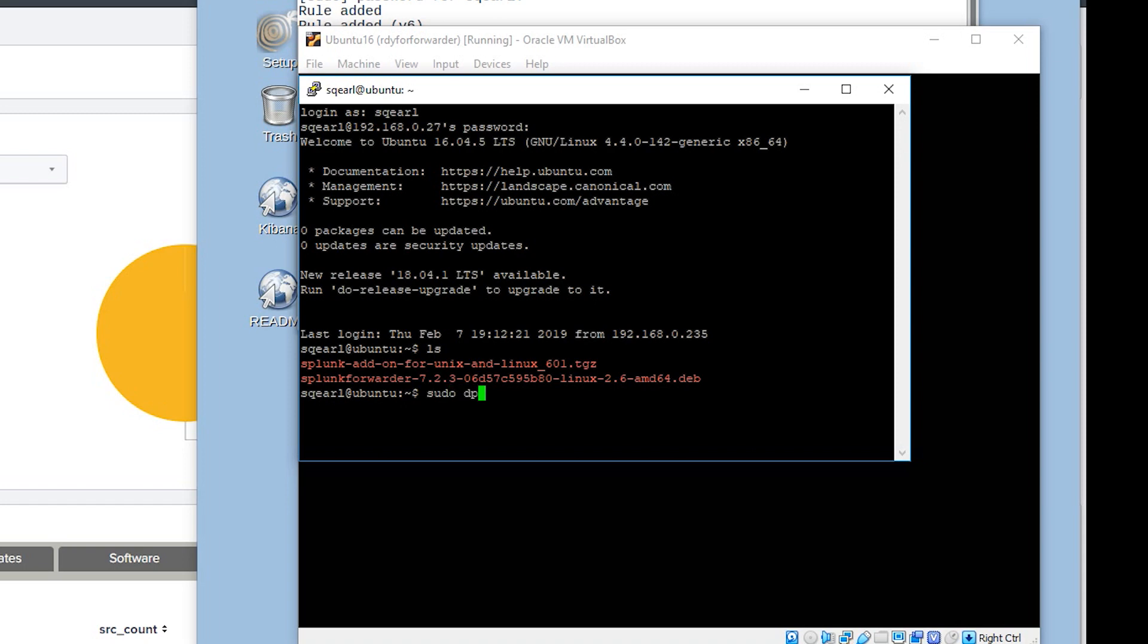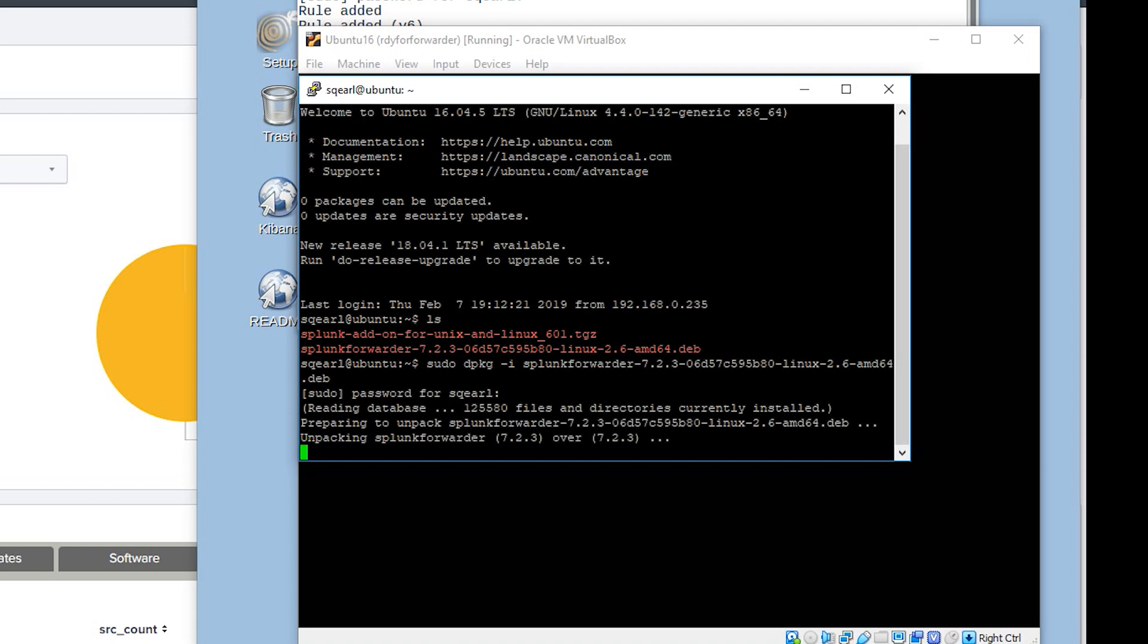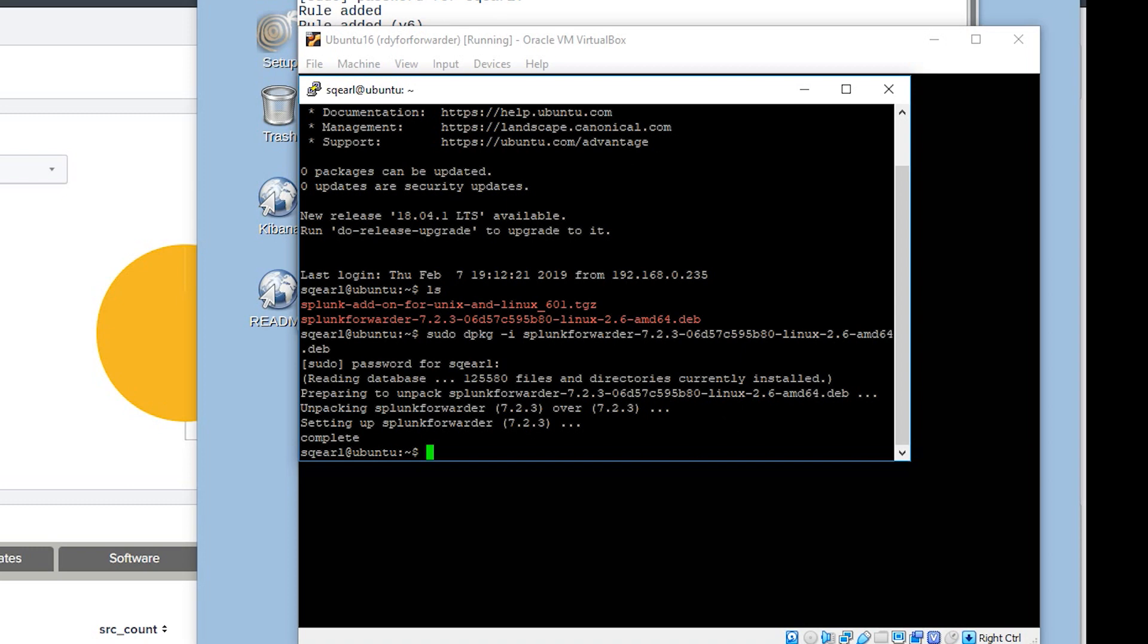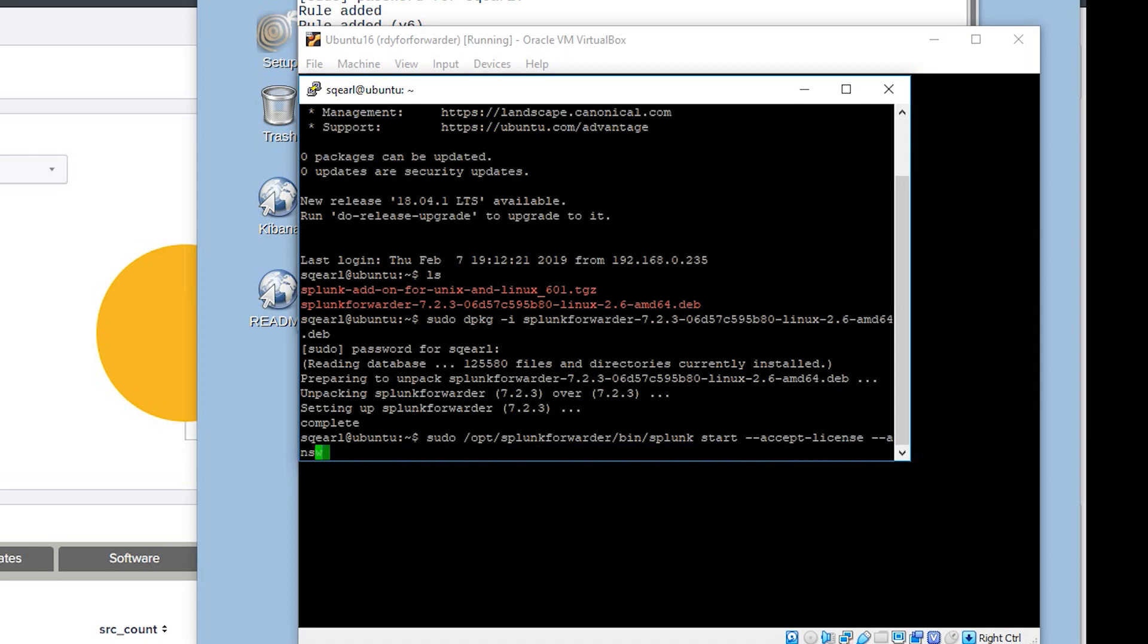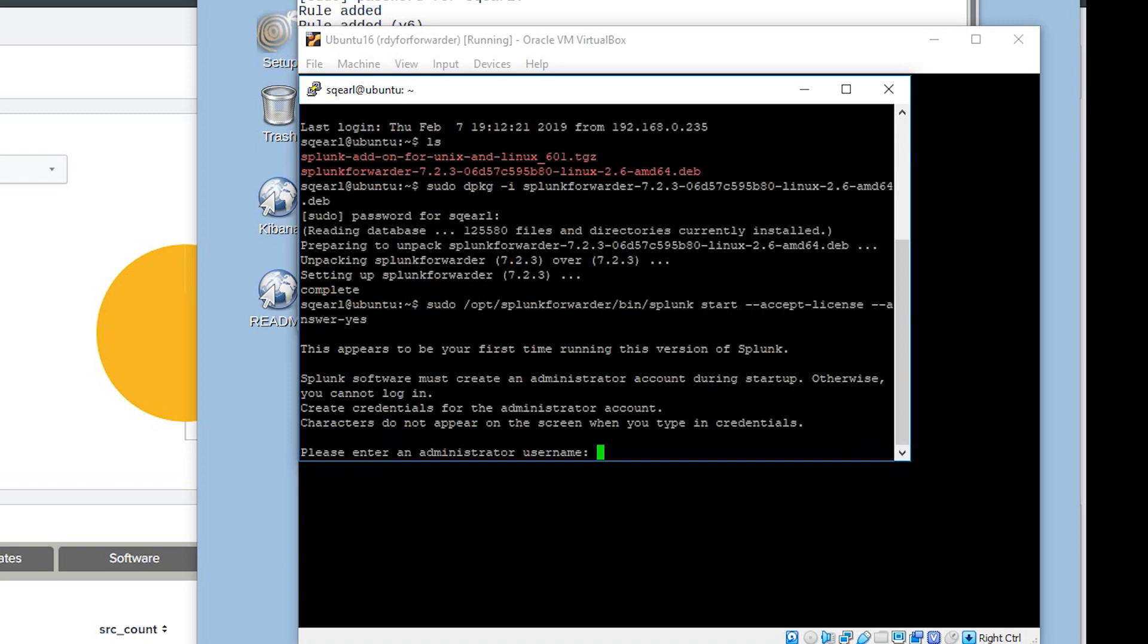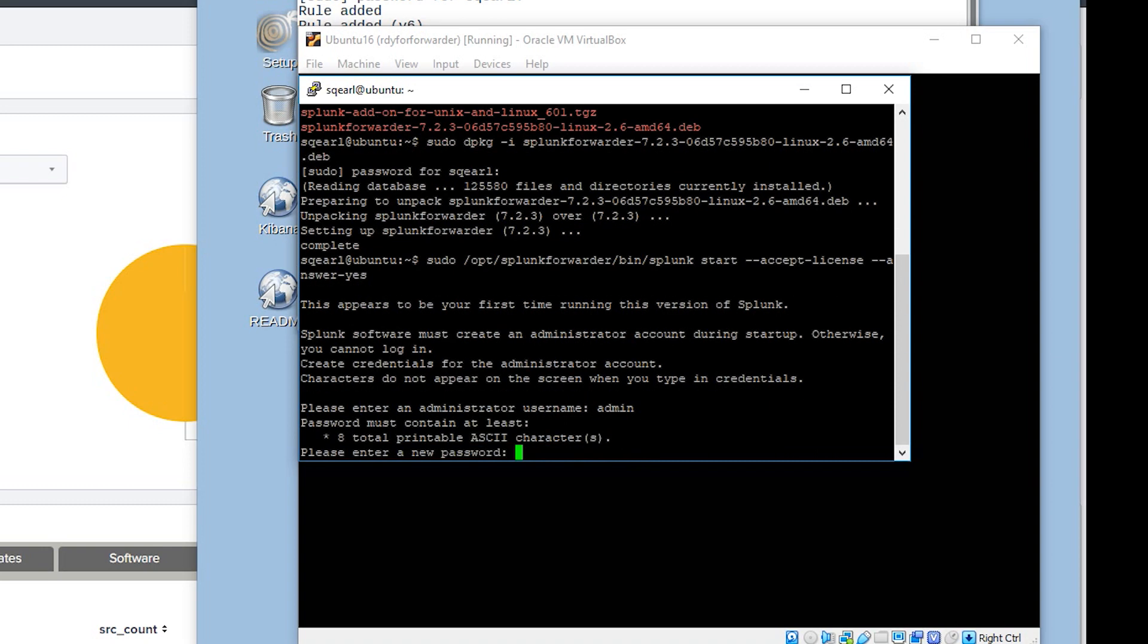So once we have the files, first thing we're going to do is sudo dpkg -i to the Splunk forwarder file. This is going to install Splunk forwarder in the proper directory. Now we're going to go ahead and start the Splunk forwarder. /opt/splunkforwarder/bin/splunk start. We're going to say --accept-license --answer-yes. This is going to bypass the license agreement. We're going to put the user admin in. I recommend this user as some apps require it. We're going to put our password in.